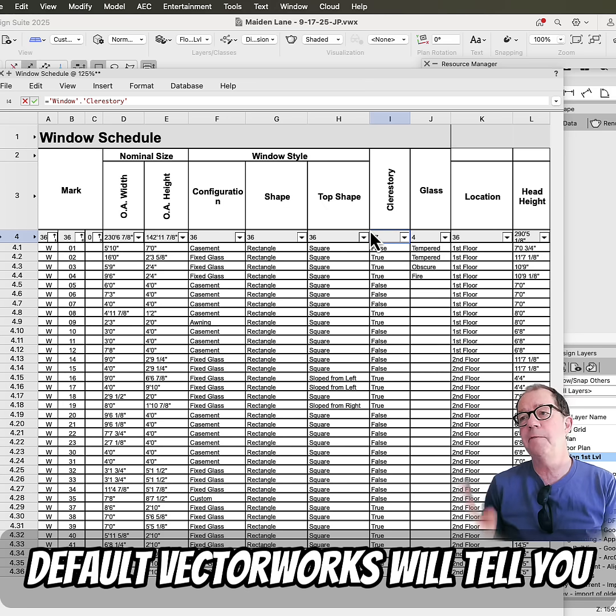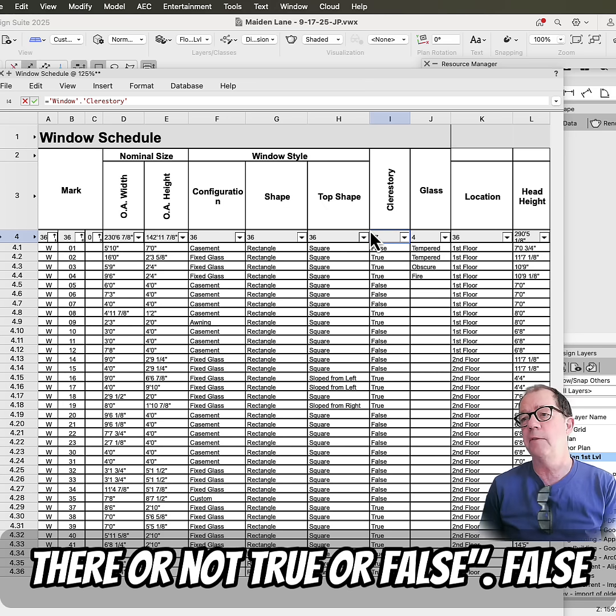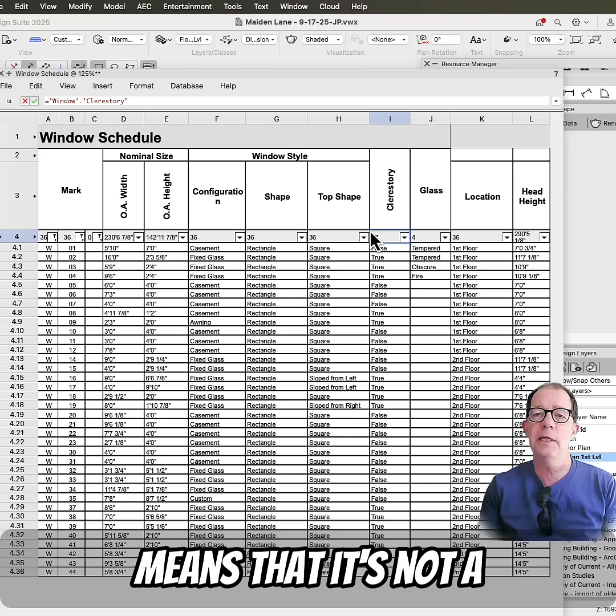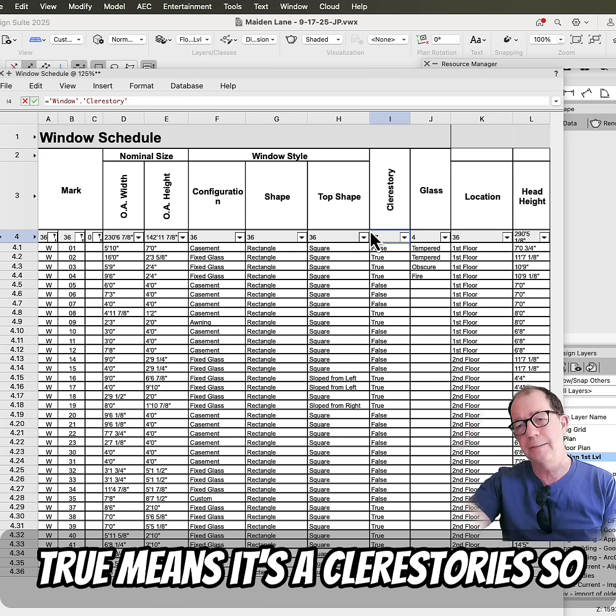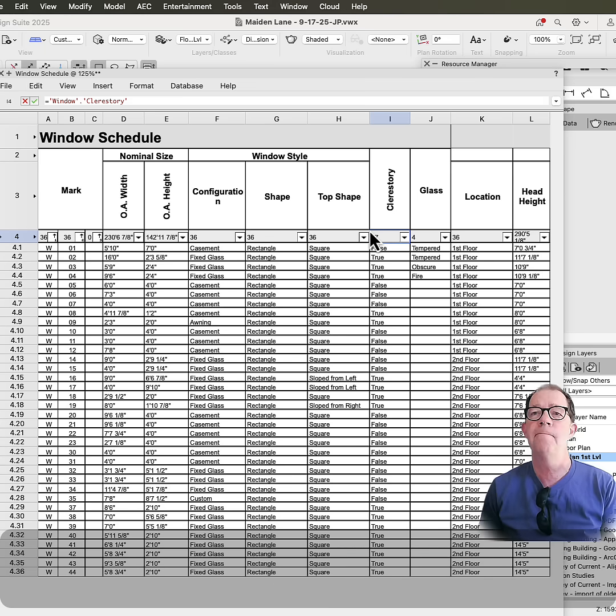By default, Vectorworks will tell you whether your clerestories are there or not, true or false. False means that it's not a clerestory, it's a regular window. True means it's a clerestory, so it's above eye height.